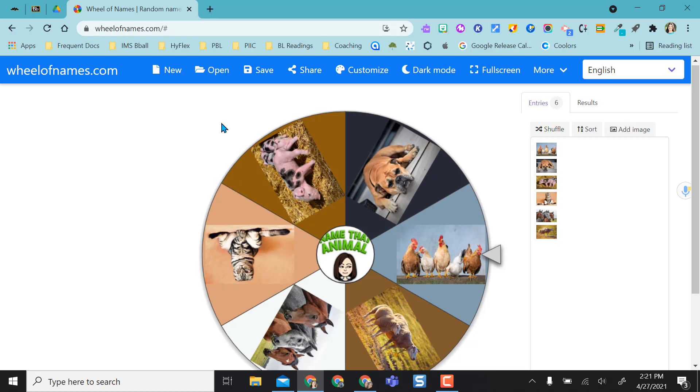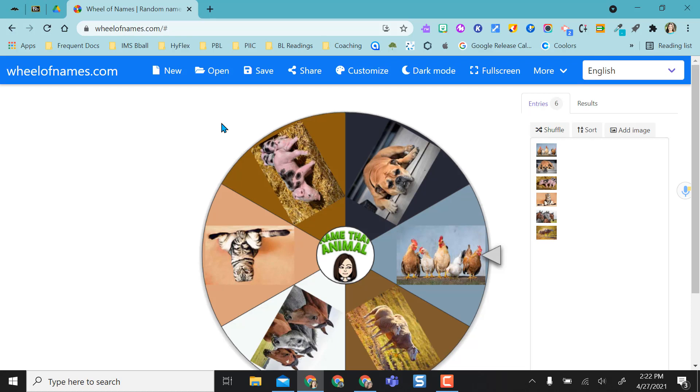One nice thing about being in the classroom is a student could come up and click on it to be a participant and select the wheel itself, create the spinning, rather than just me as the teacher doing it all by myself.